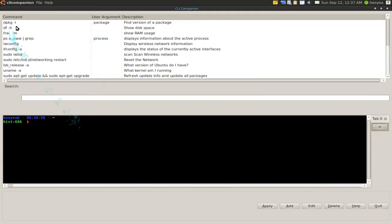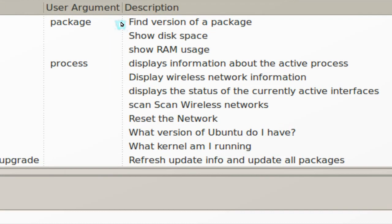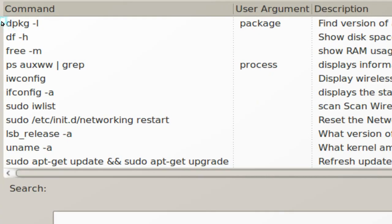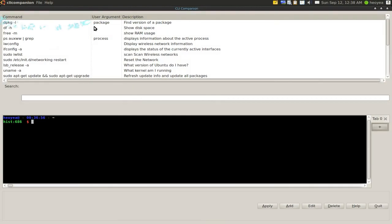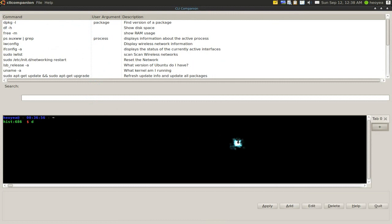So let's try one of these out here. I'm going to try the first one. This first one is the find version of a package. And this is the command here. And the user argument is you have to type in a package. So let's type one in here, dpkg-l.